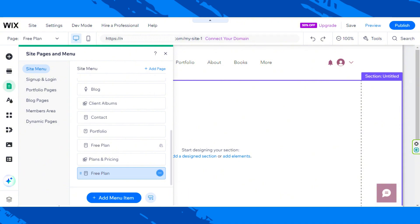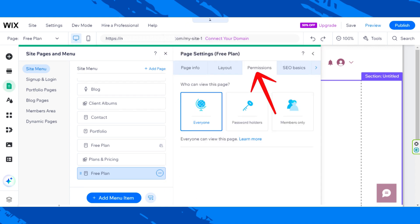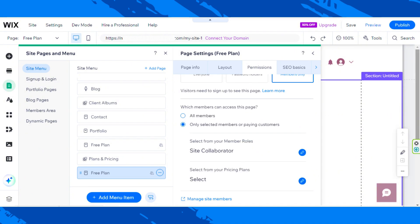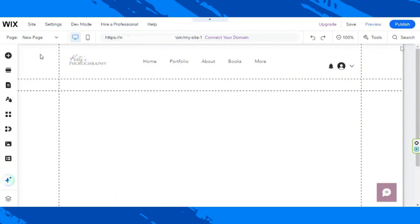Now let's click on the three-dot button over here and go to Settings. Let's go to the Permissions tab and select Members Only. For 'Which members can access this page?', select Only Selected Members or Paying Customers. Under here, select from your Pricing Plans, click on it, and assign the Free Plan option, then click Apply. That means only users who subscribed to the free plan will be able to access this page. Just repeat the same process for the other web pages and plans that you have.